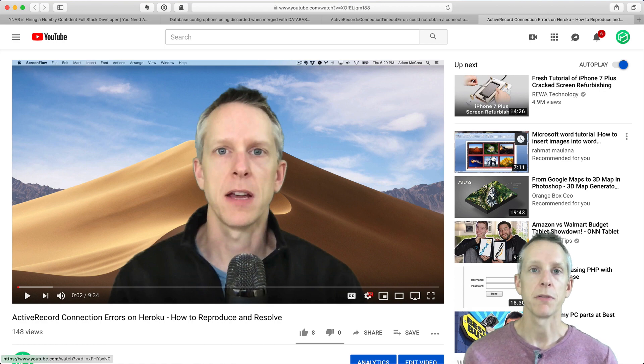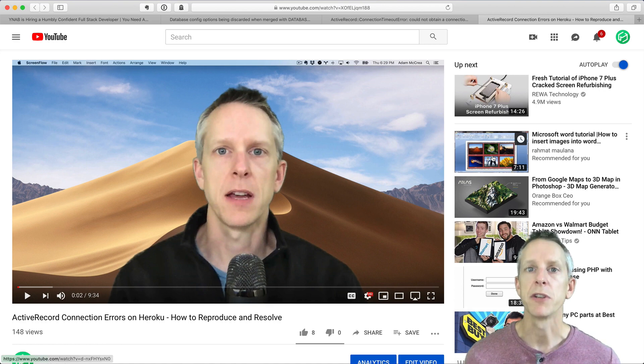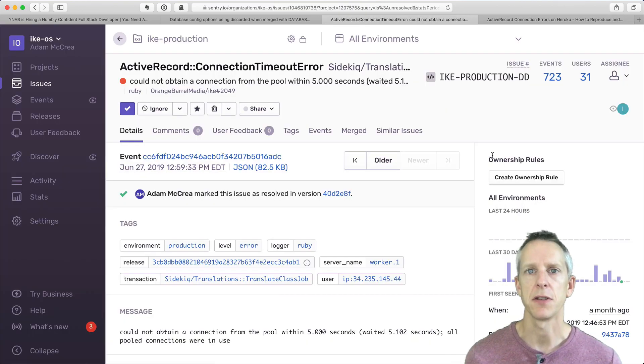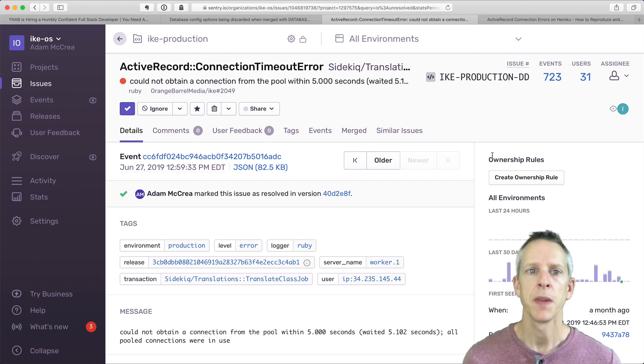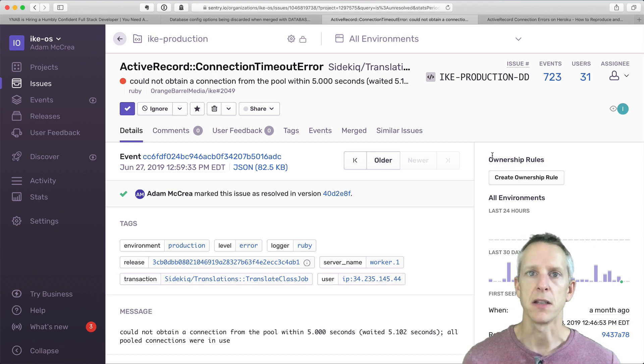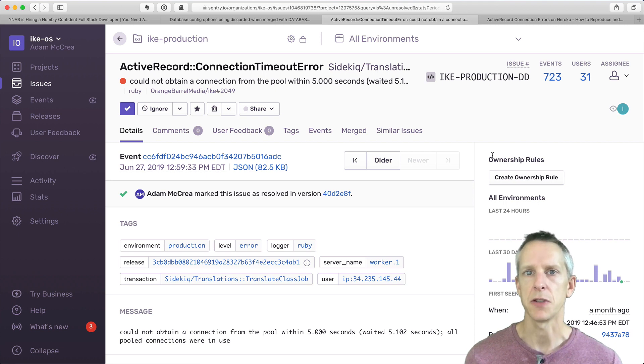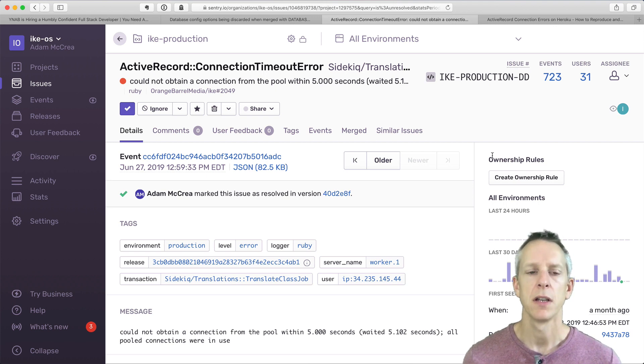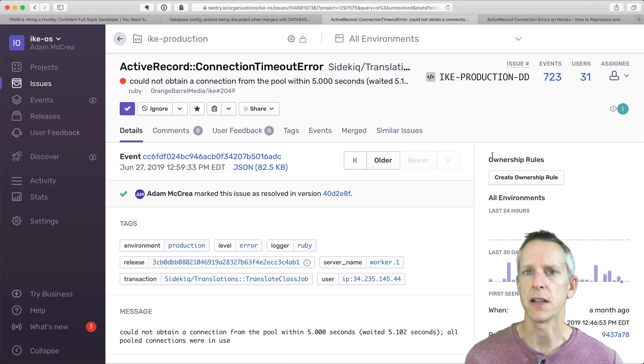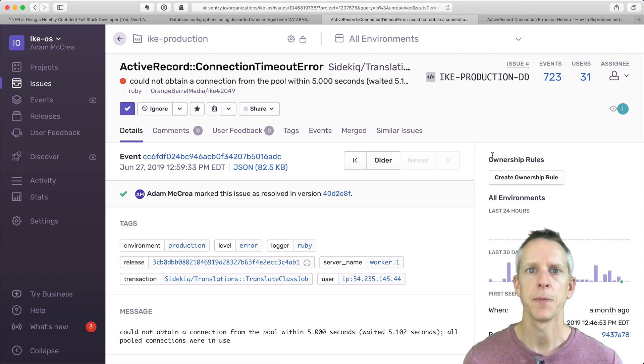The reason I want to revisit it is because we recently encountered these same connection errors in our application, and I was surprised to see this. I thought the process of investigating this was interesting, and it uncovered some different techniques that I didn't cover in my previous video.